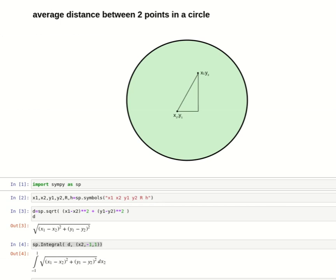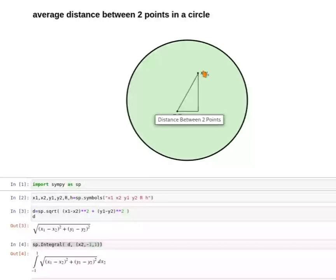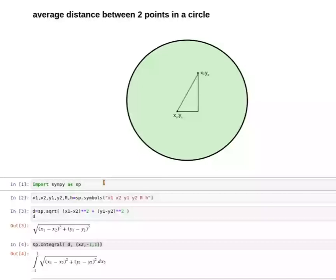Hello and welcome. Have you ever wondered what is the average distance between two points in a circle? Today we want to calculate this distance. We will be using SymPy, which is a computer algebra system for symbolic computation in Python.